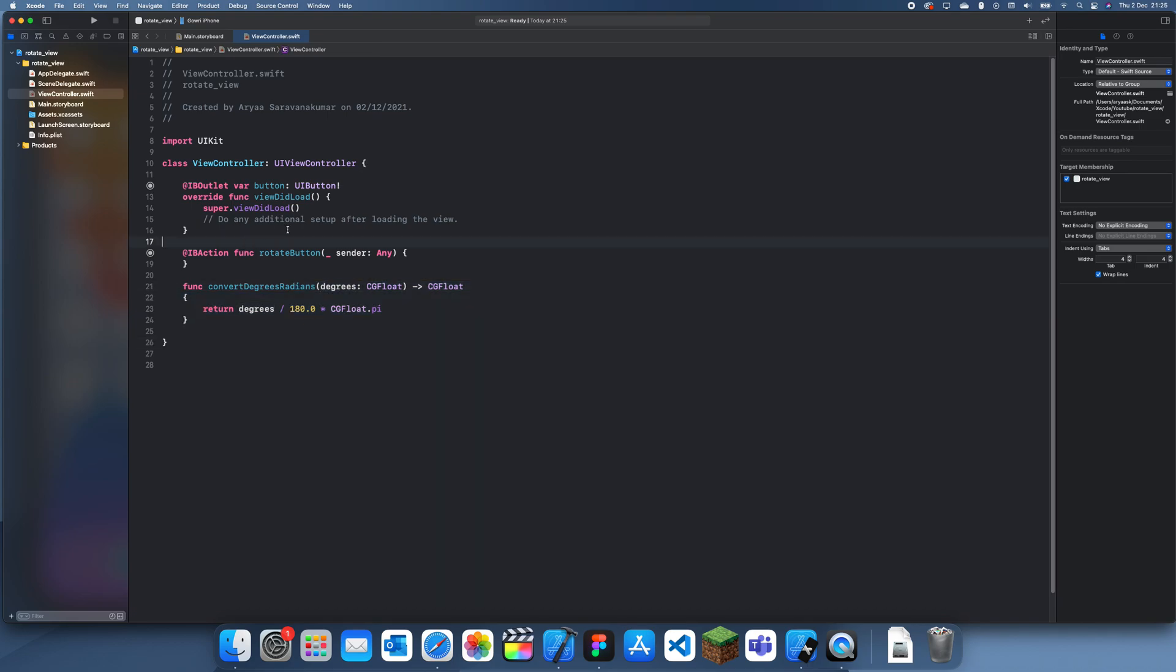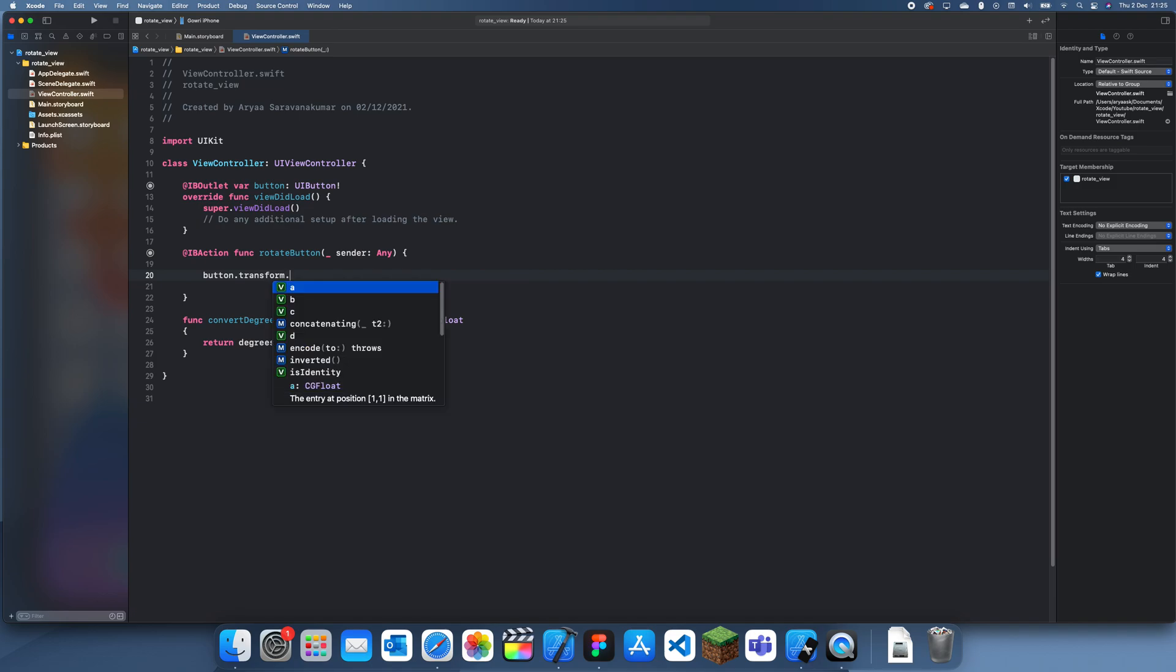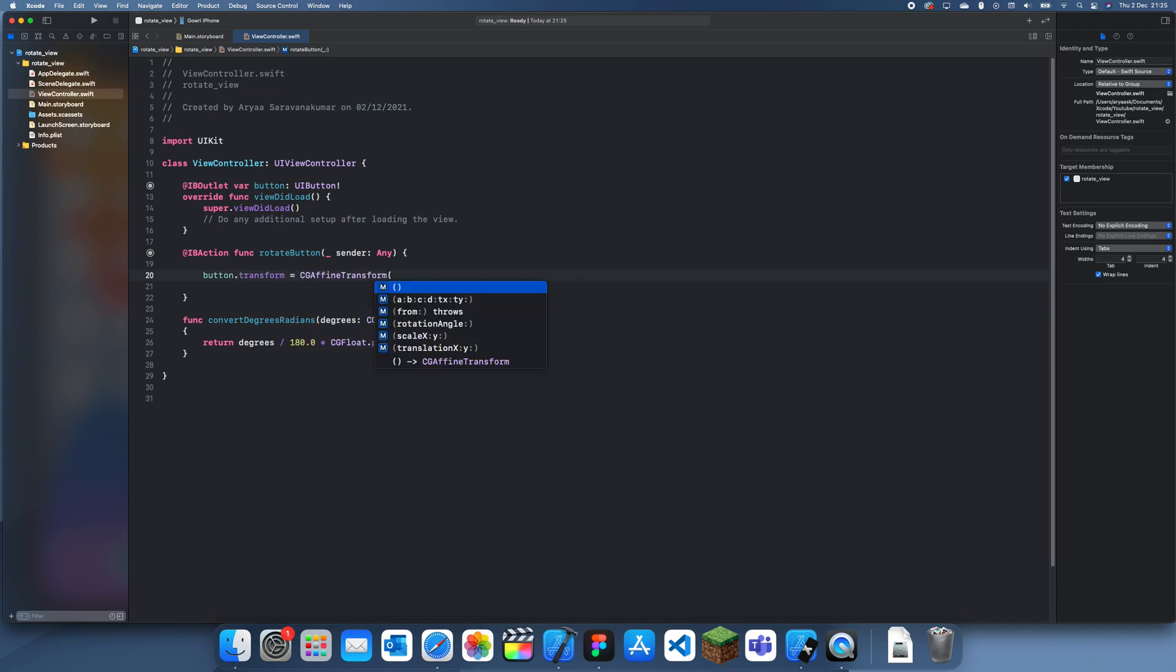All right, so now the next thing we can do is inside this rotate button when we click it, we want to rotate it. To do that, we do button.transform is equal to CGAffineTransform and rotation angle.